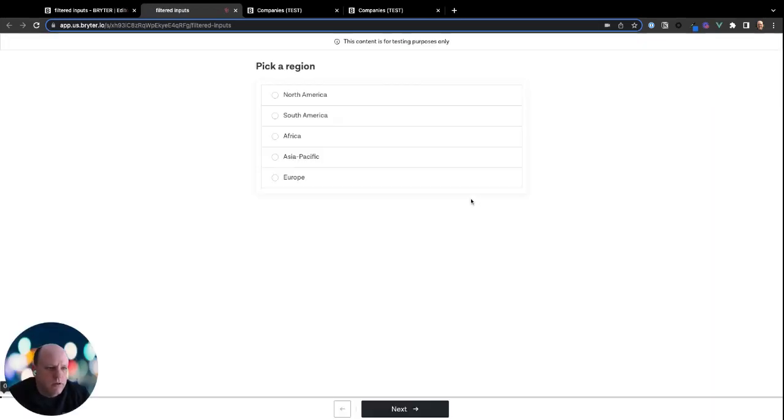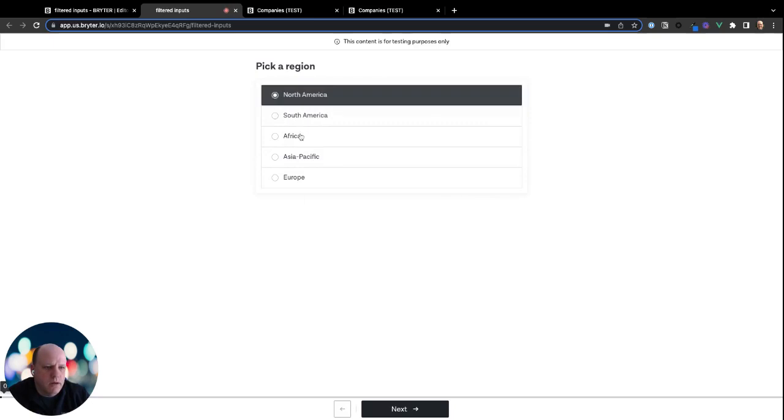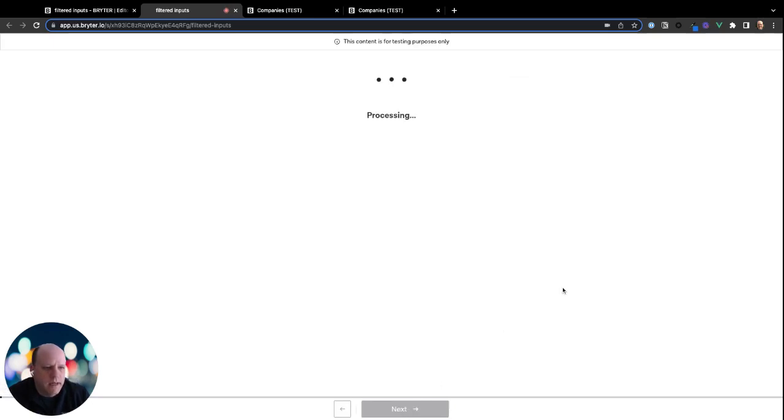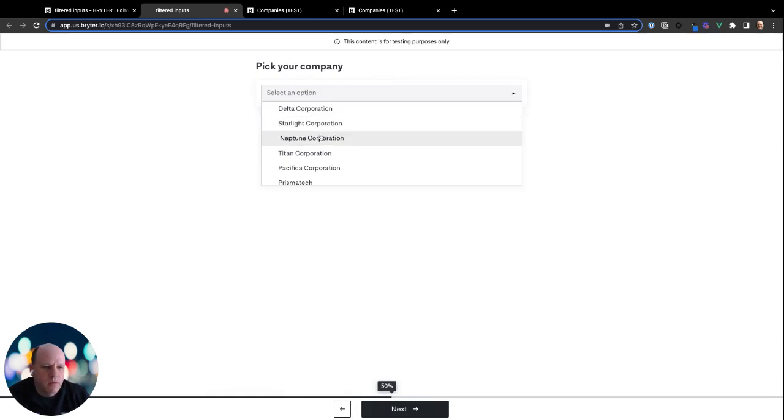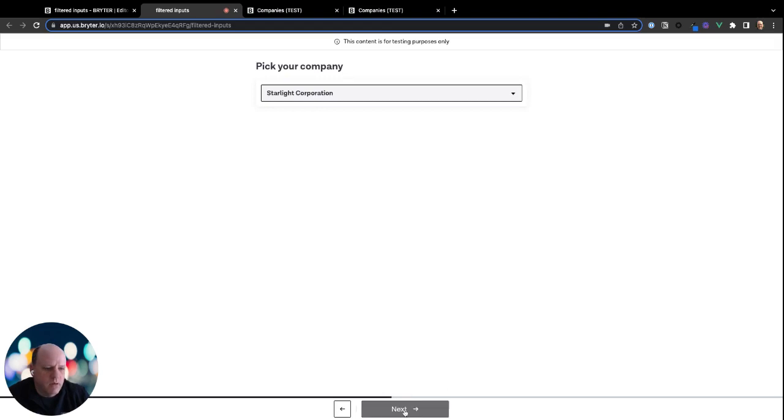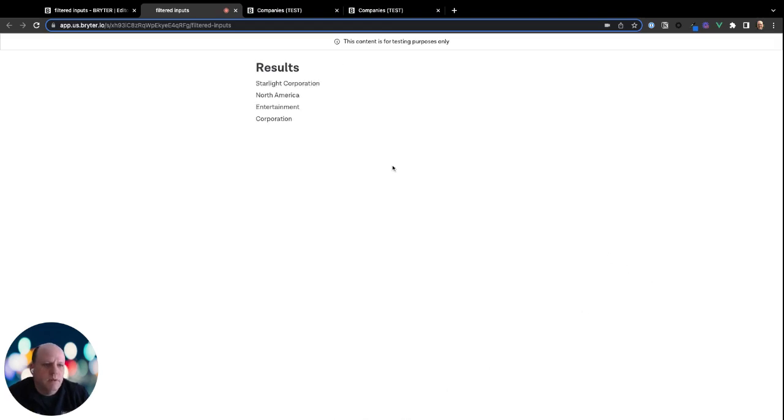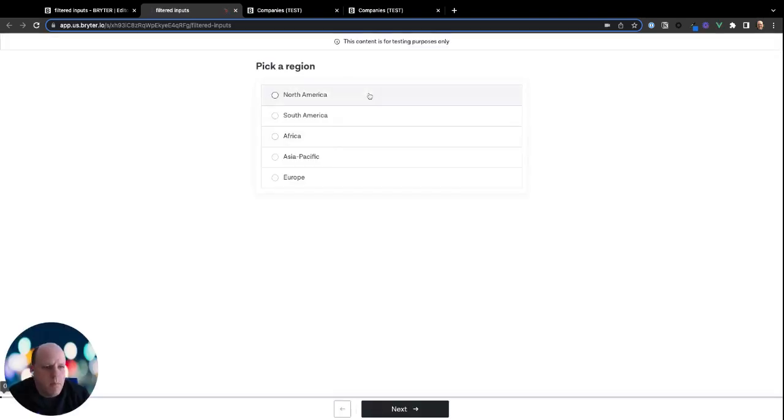So first, we select the region, we'll start with North America. We'll hit next. And now we're given another input and we're automatically filtered down to the companies that are in North America. So if we pick Starlight Corporation, we're shown Starlight Corporation in North America, entertainment industry, and it's a corporate structure, we can run this again,